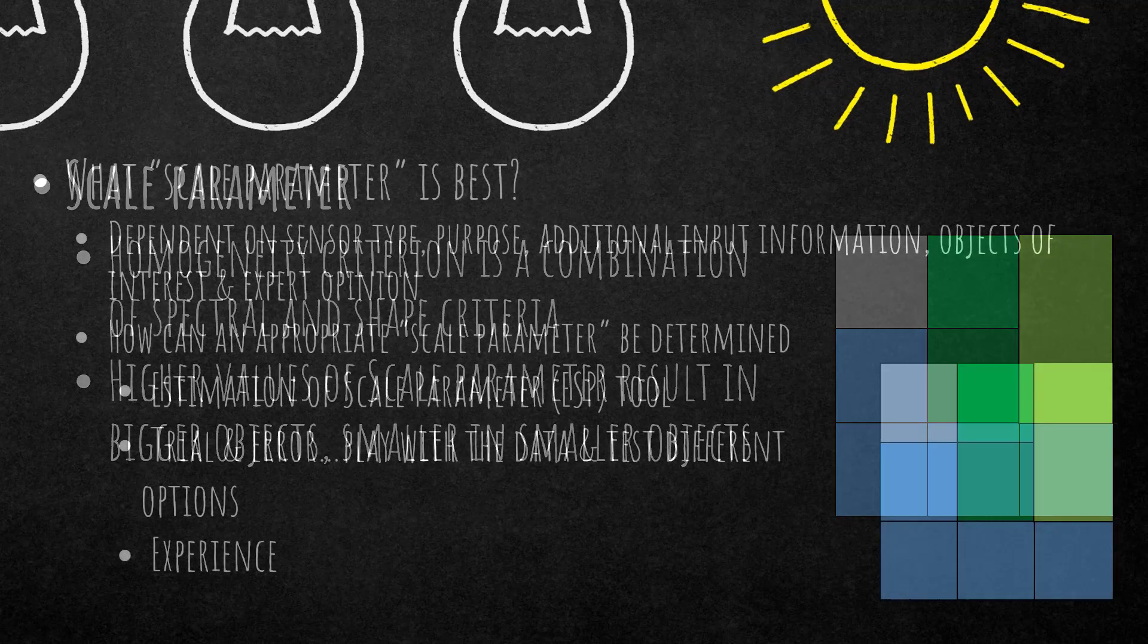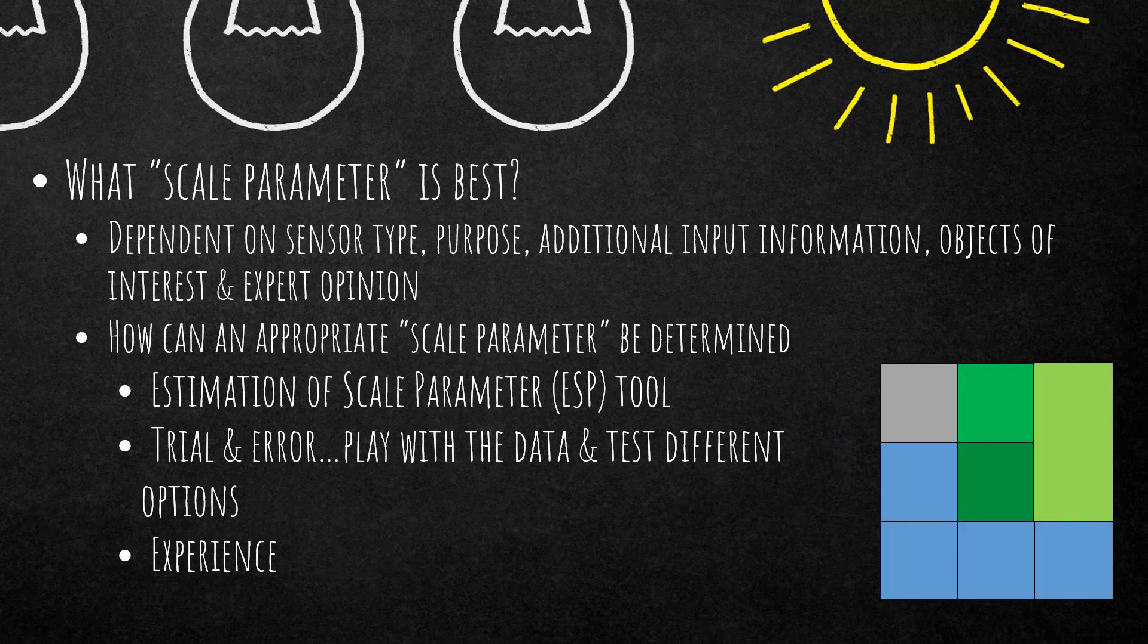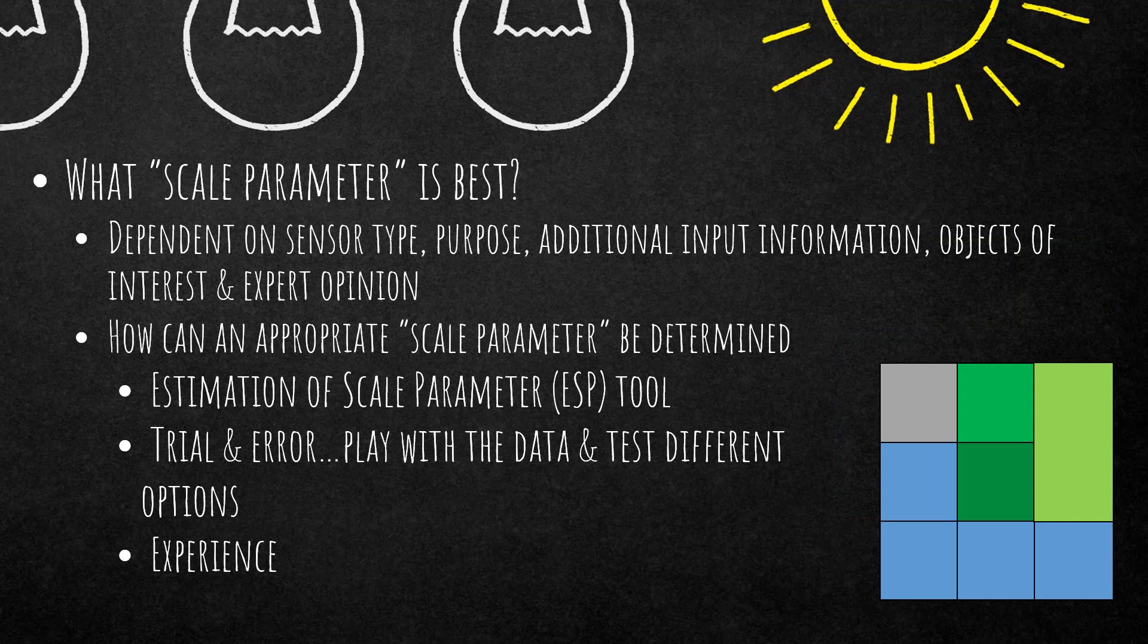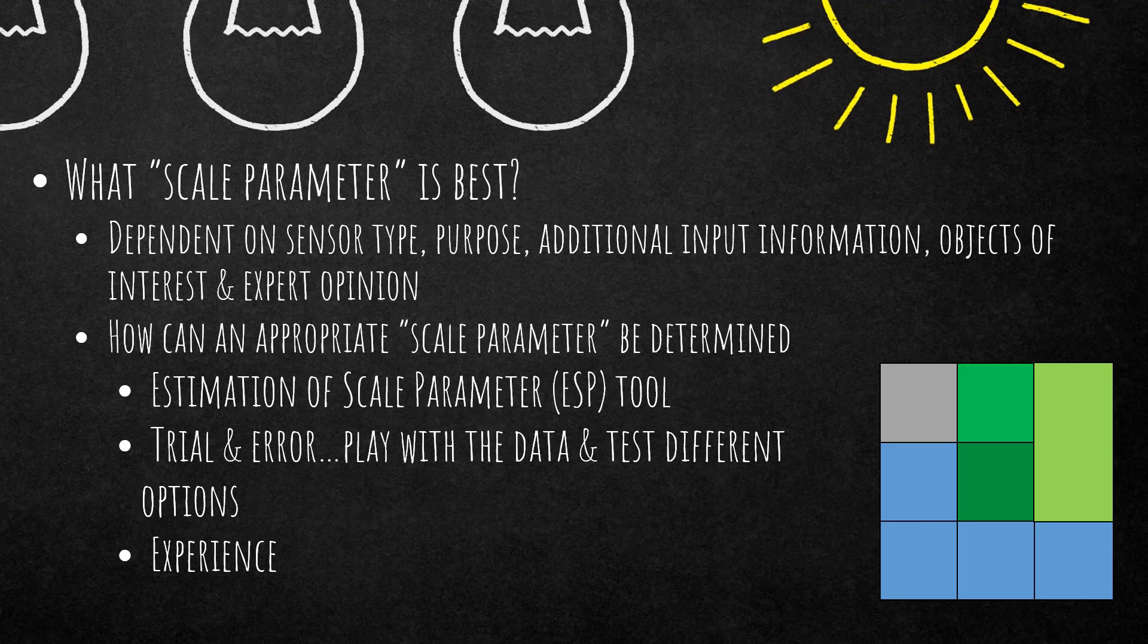So the question always pops up: what scale parameter is best? And there is no definite answer to that question. It depends on a lot of different things, for example the sensor type that you're using, the purpose of your segmentation, additional input information, your objects of interest, and also your expert opinion. So it's very difficult to come up with one number that reflects the best scale parameter for your segmentation. Nevertheless, you're going to find a tool called ESP tool to estimate the scale parameter in the eCognition community. Usually it's trial and error. So play with the data and test different options. It's your experience. So use it and you're going to know which settings are best suited for your purpose.